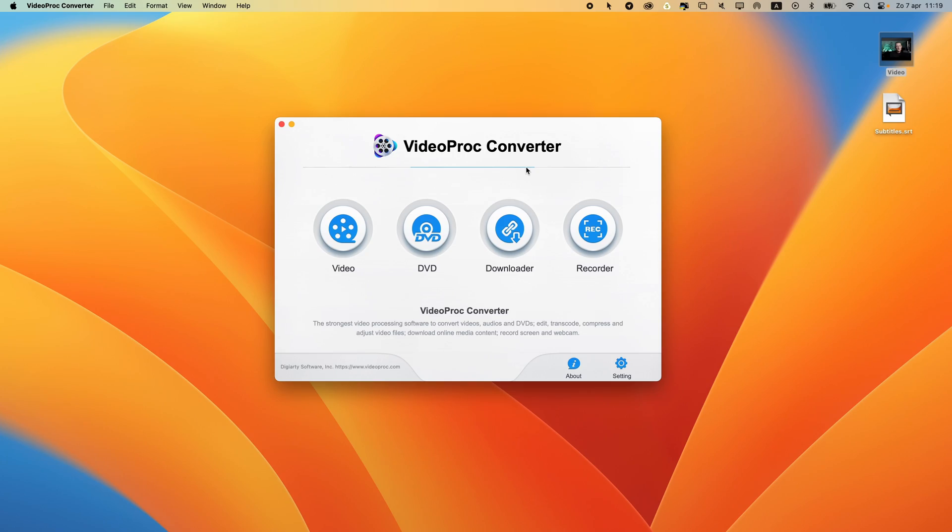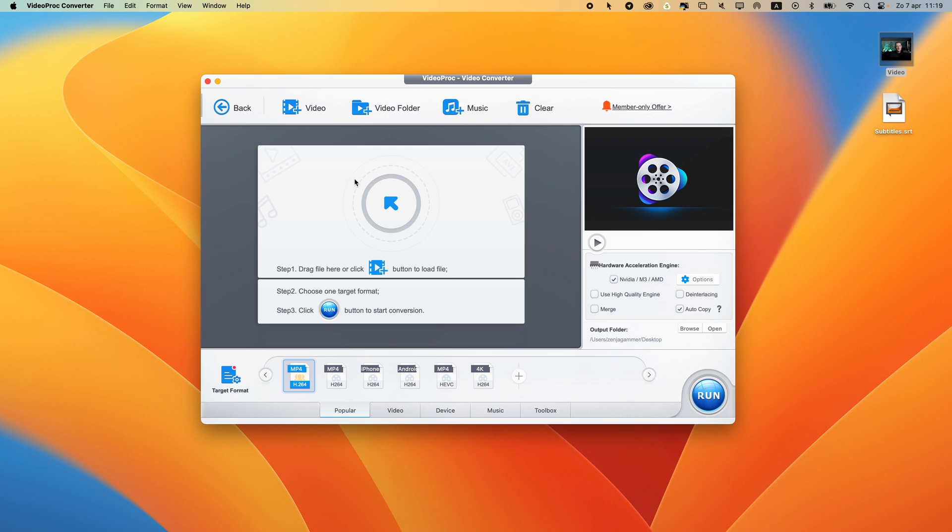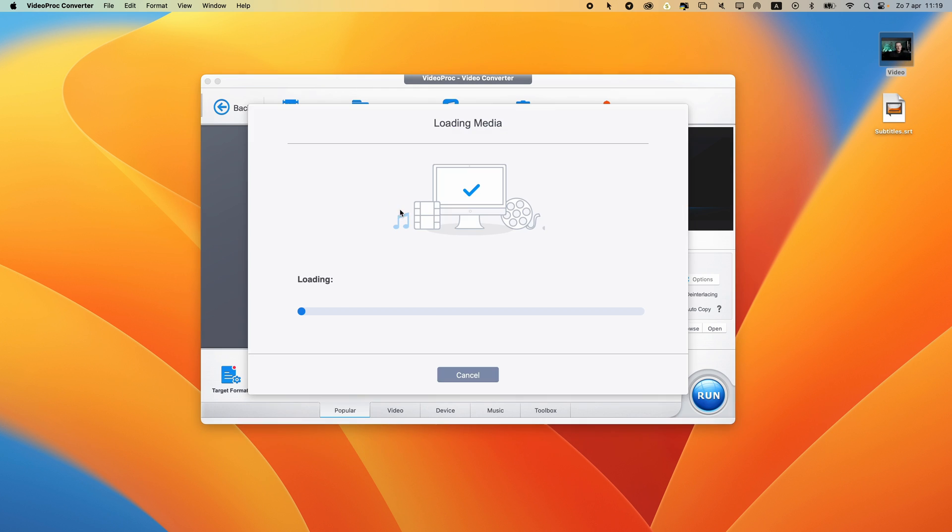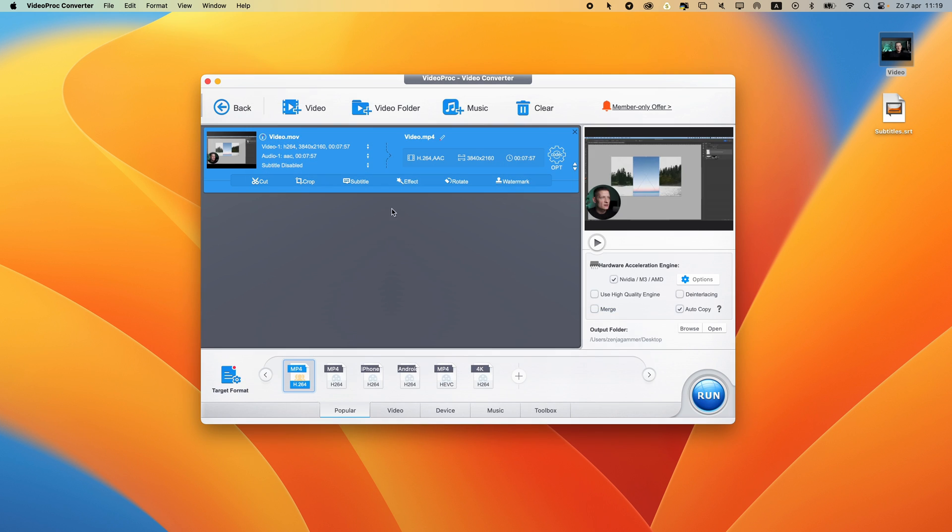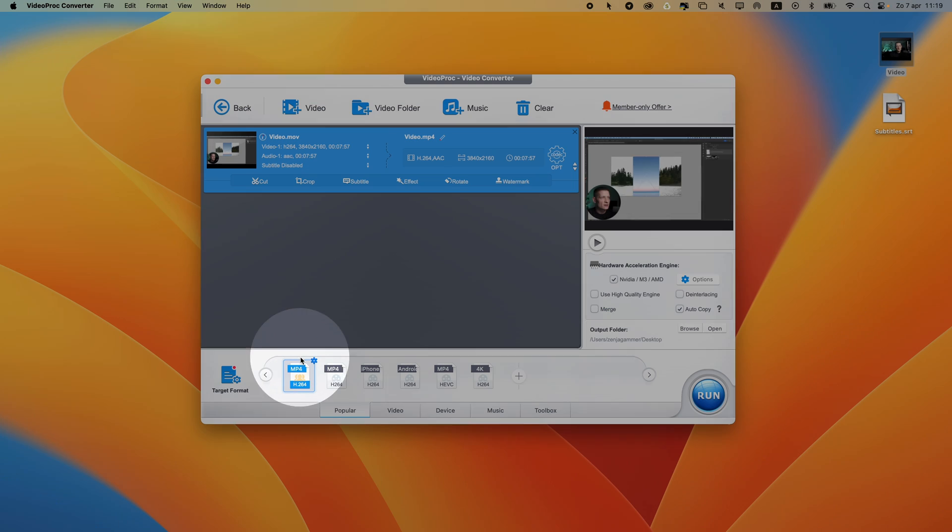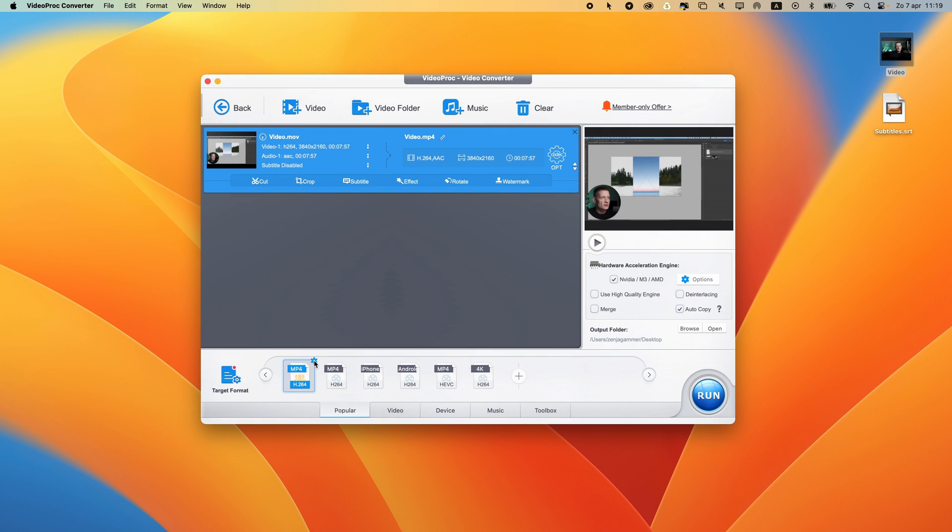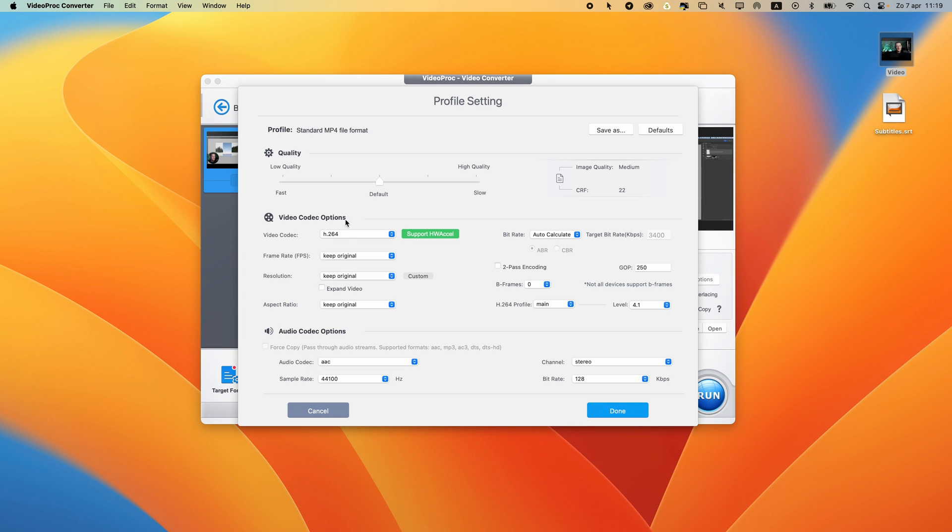So how to add subtitles to a video? I'm going to show you now. In VideoProc Converter, first we need to select video and import our video. I have my own video here, I'm just going to drag it inside this window. It's going to load this up, and if we want to change the export settings, we can go here and change these settings.